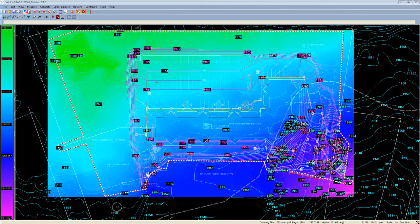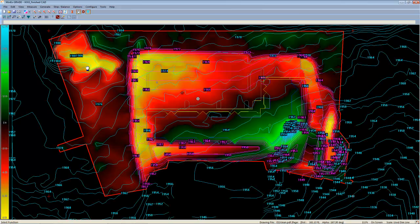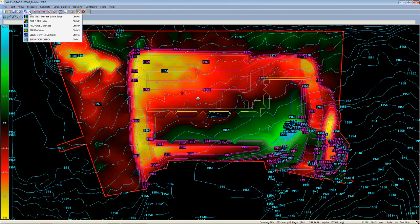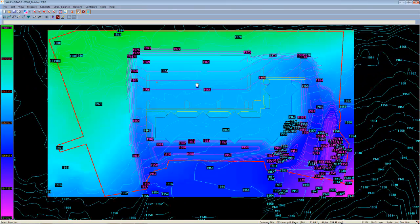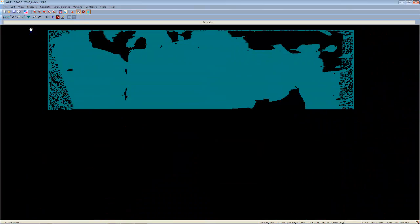You'll notice that either one of these tools will work with any of the overlays, including the cut and fill, which will show varying degrees of cut and fill, the proposed, which shows all the proposed elevations, and even the strata.